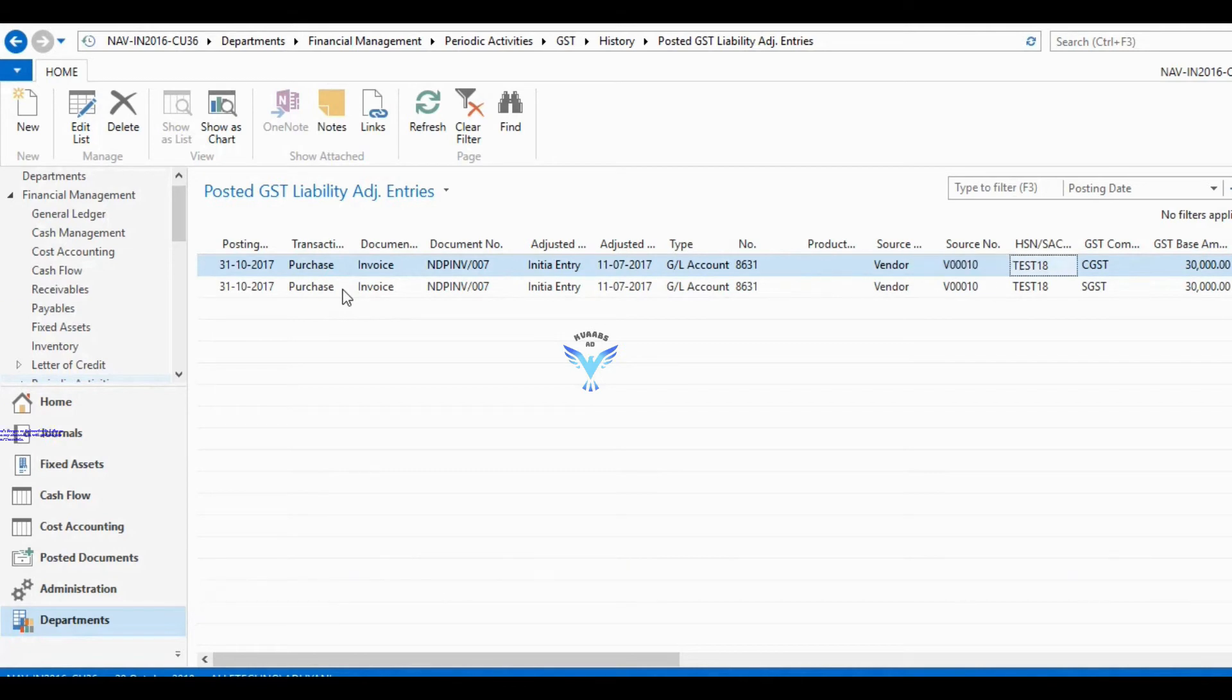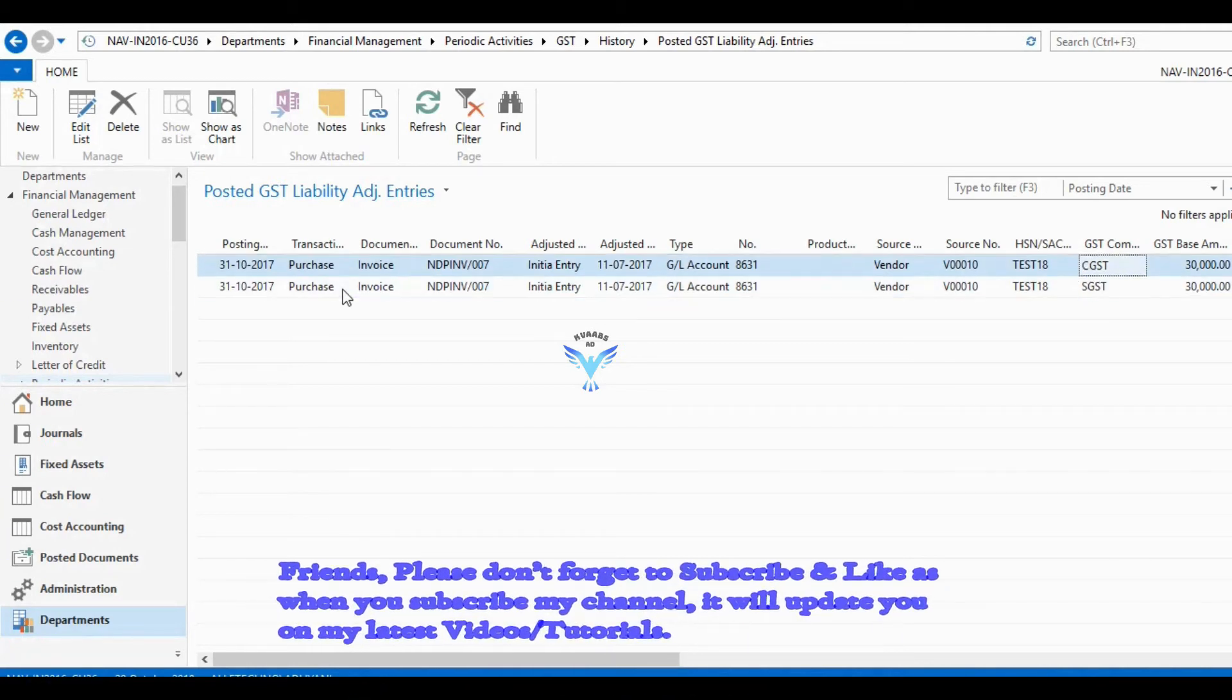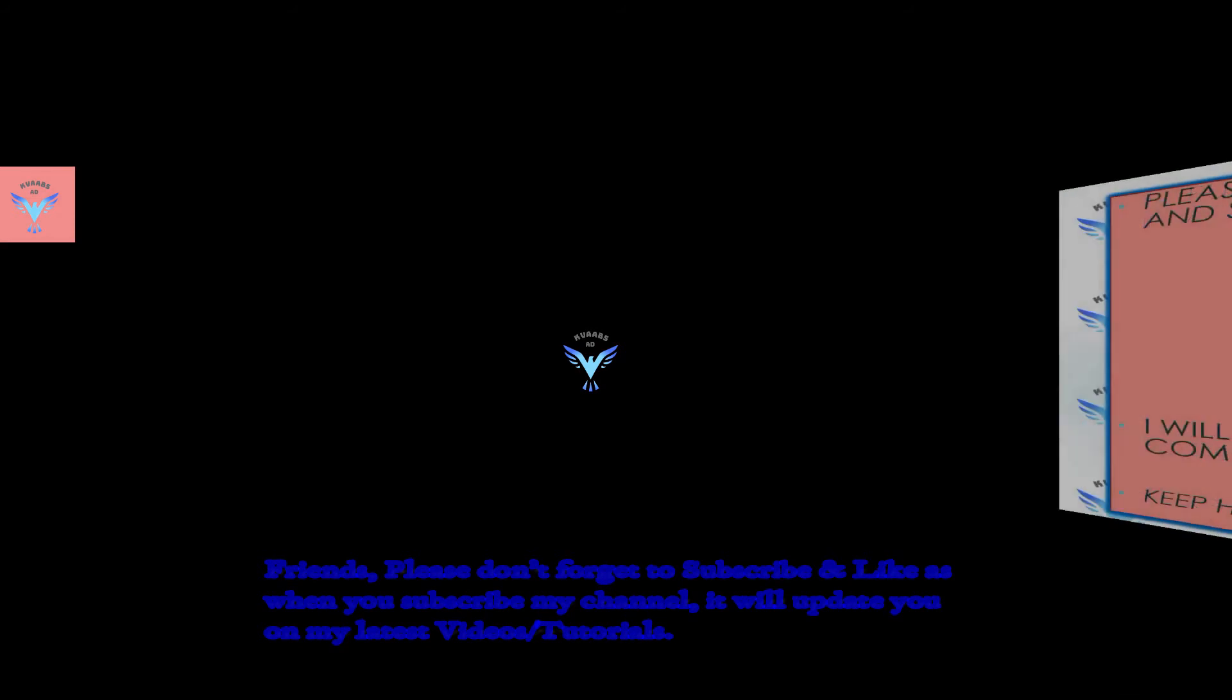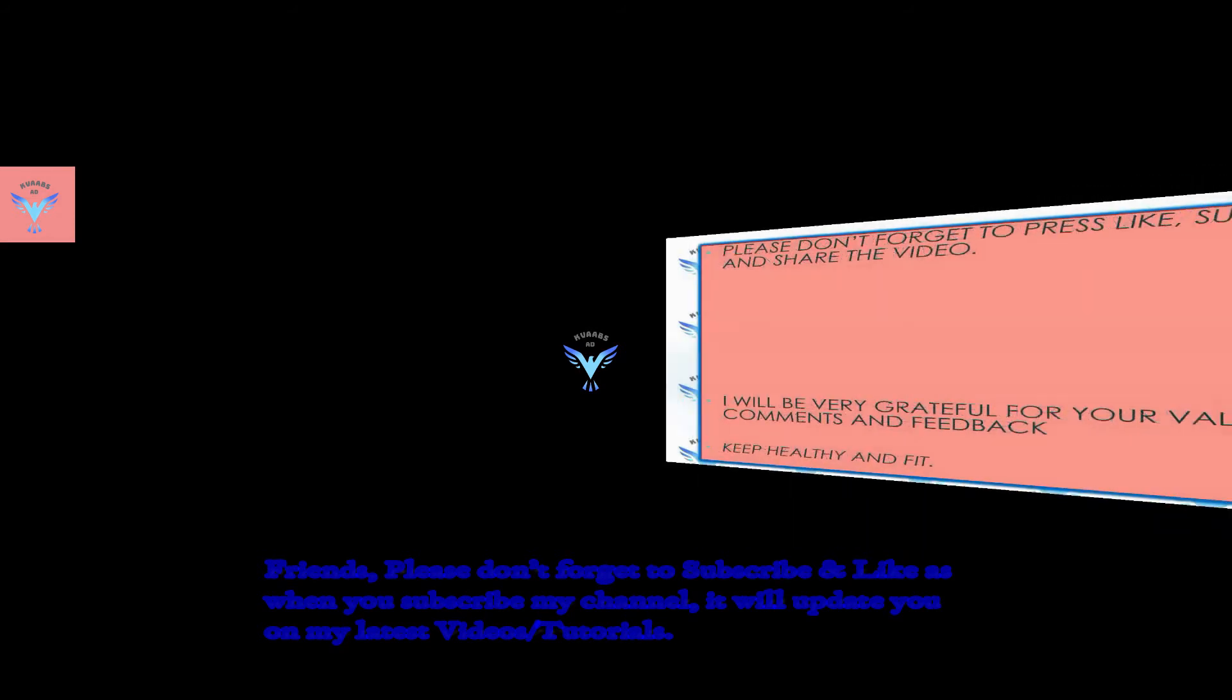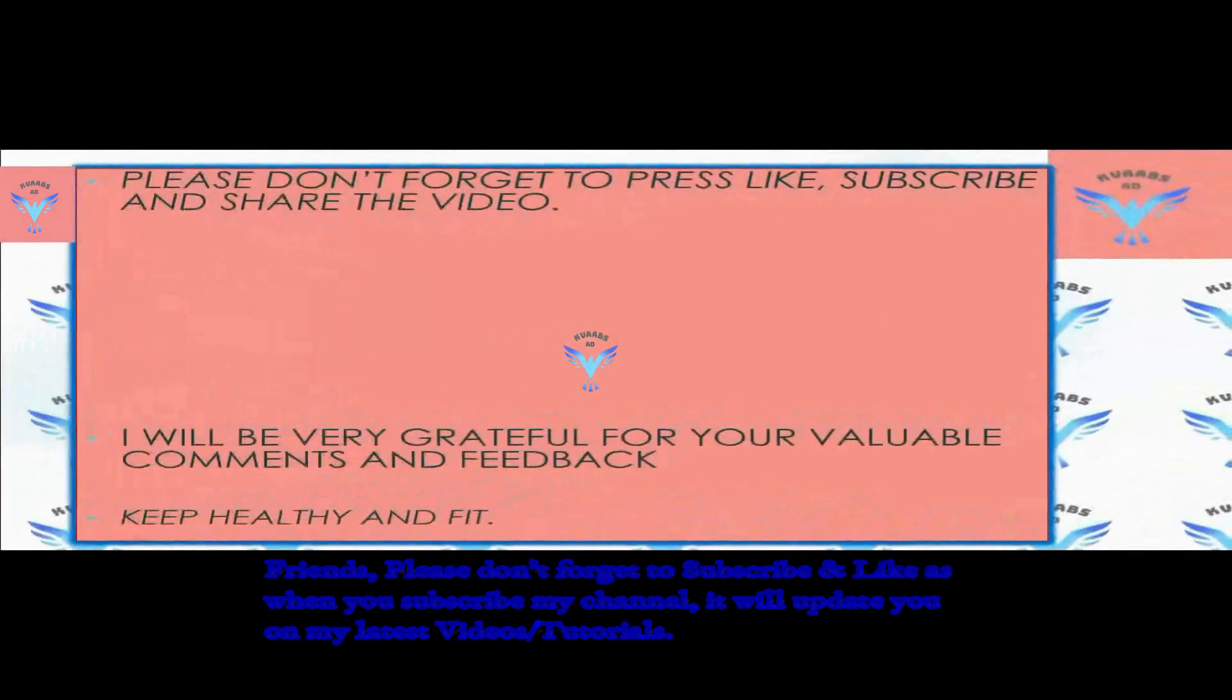You are able to see both the entries of CGST and SGST here. That was the basic overview on GST liability adjustment journal.